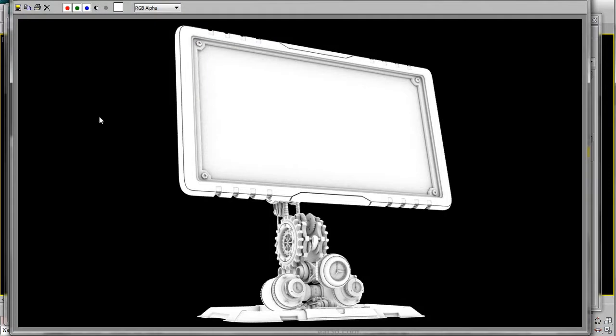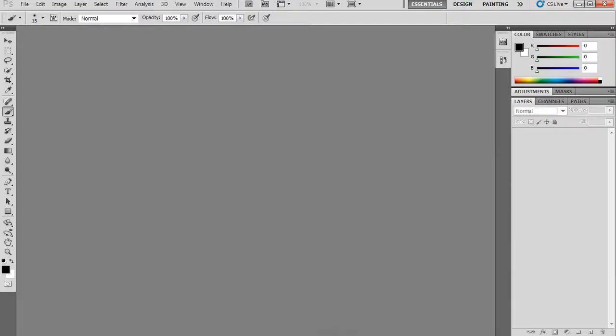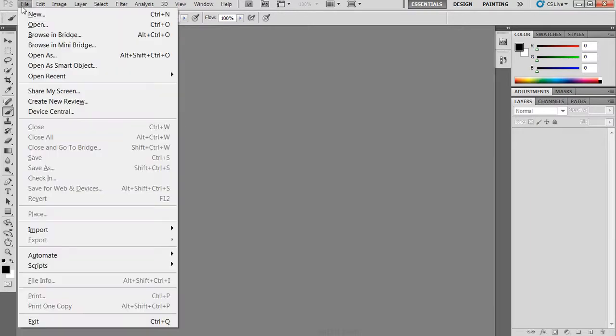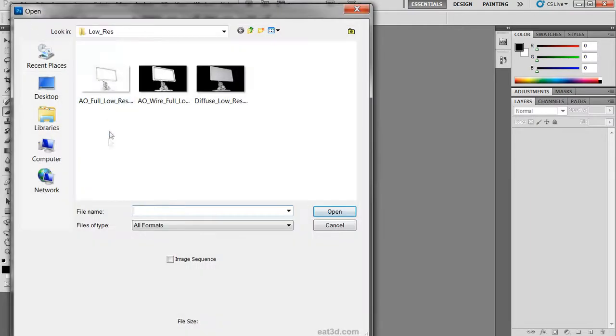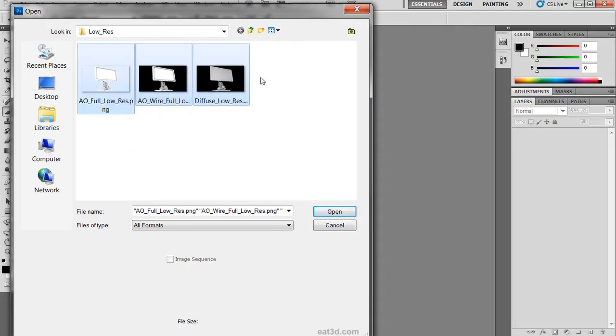We can then take these passes into Photoshop and start to edit and composite them. Once in Photoshop, we are going to relocate those files. Let's go ahead and hit File, Open, and we'll select all the files.